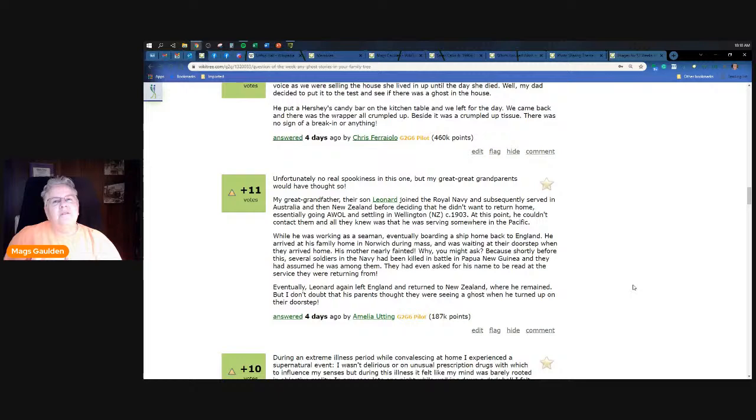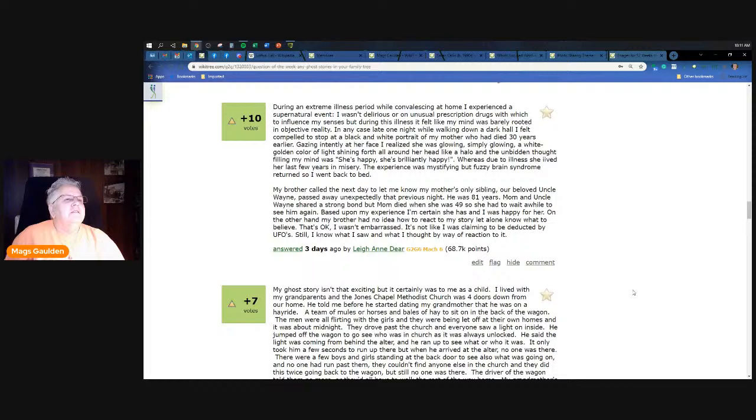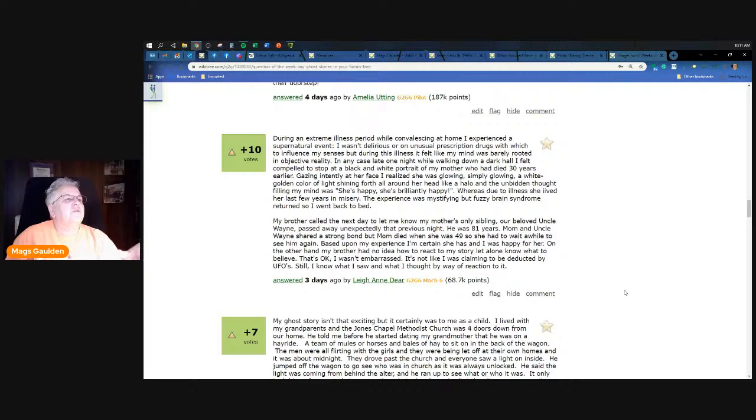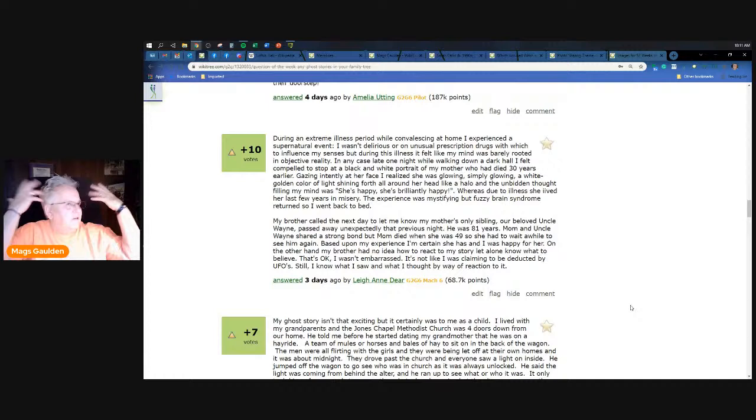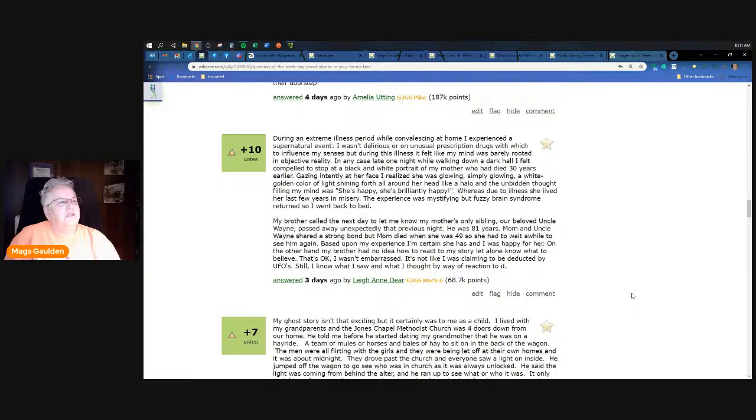Leanne Deer talks about being ill and experiencing a mystifying but fuzzy brain syndrome. She walked down to look at a picture that was glowing and she just thought in her mind 'she's happy, she's brilliantly happy.' And then her brother called the next day to let her know that her mother's only sibling, her beloved Wayne, had passed away unexpectedly that previous night. And in her brain she's connecting the fact that she thought that was a glowing photo of her mom waiting for her beloved brother.